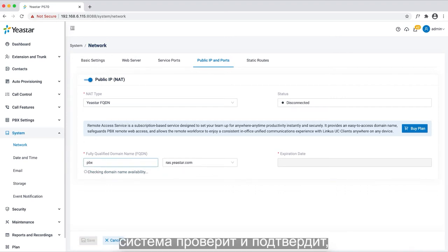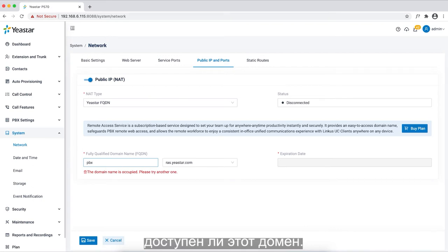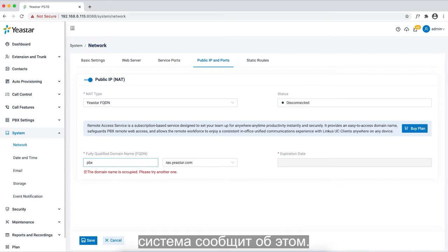The system will check and confirm if the domain is available. If it's occupied, the system will indicate so.